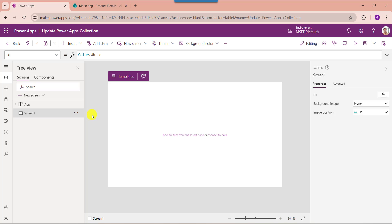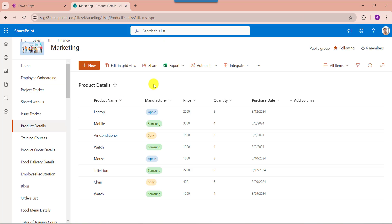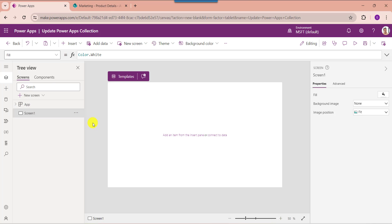First I will show you how to update the PowerApps collection using the Update function. Here you can see my SharePoint Online list called Product Details, with records based on different columns. I would like to add this SharePoint Online list to the collection and then update the collection.